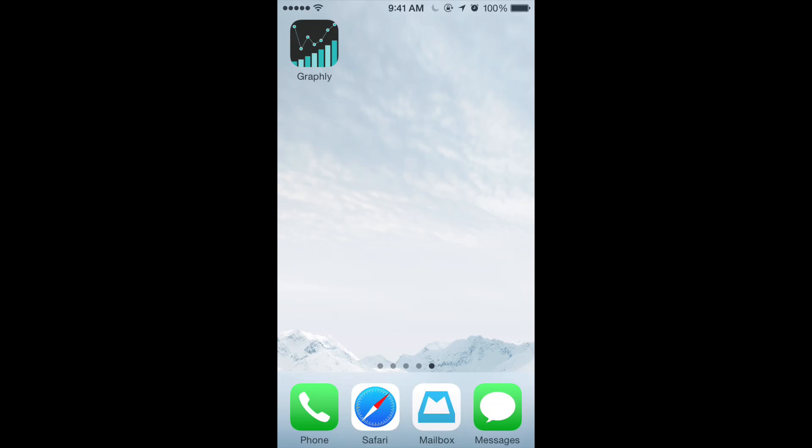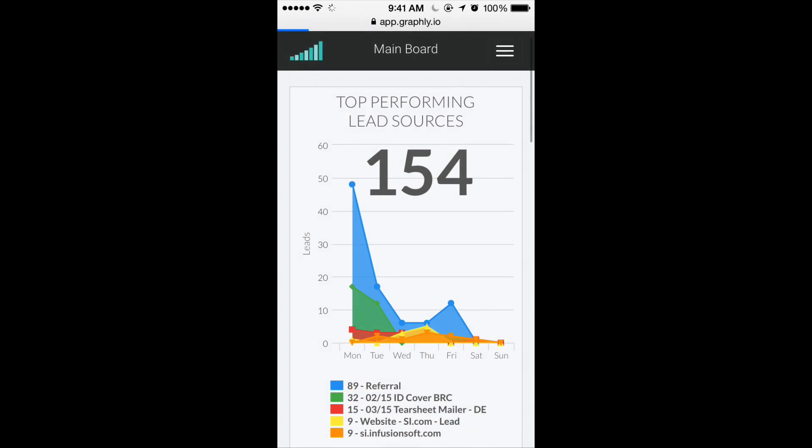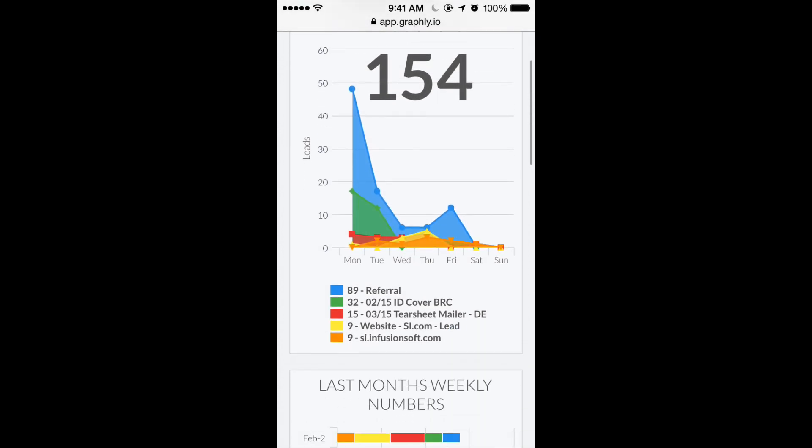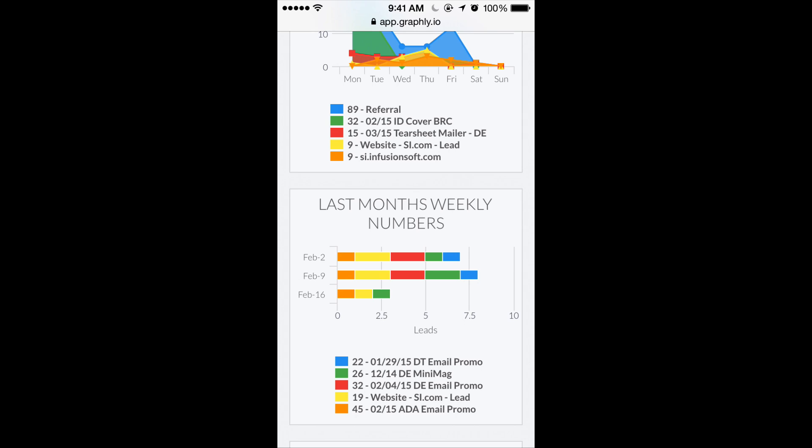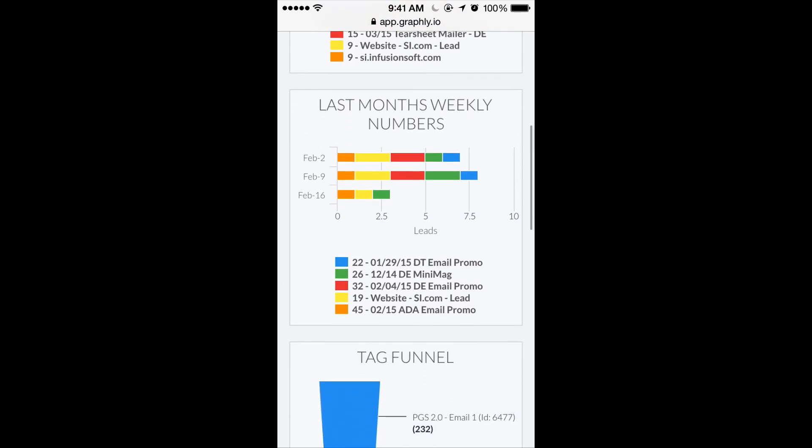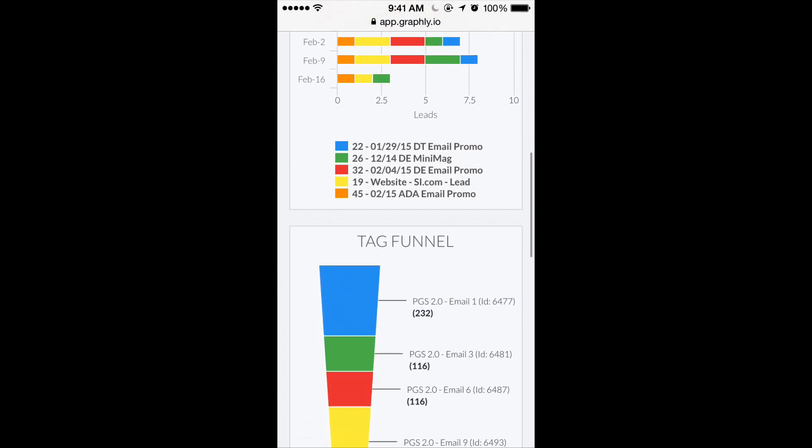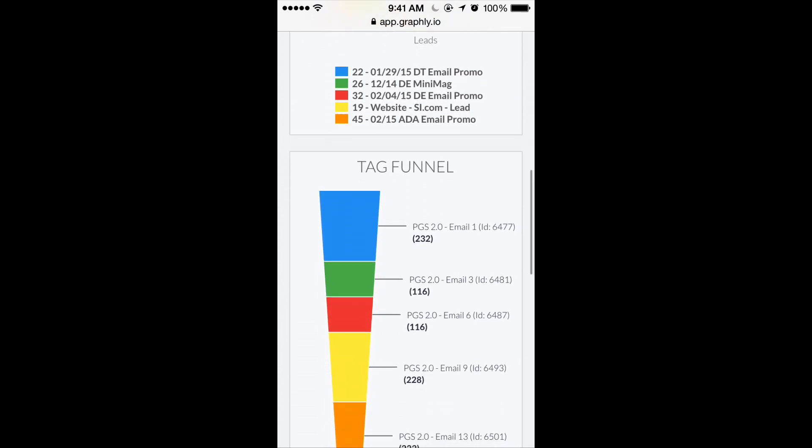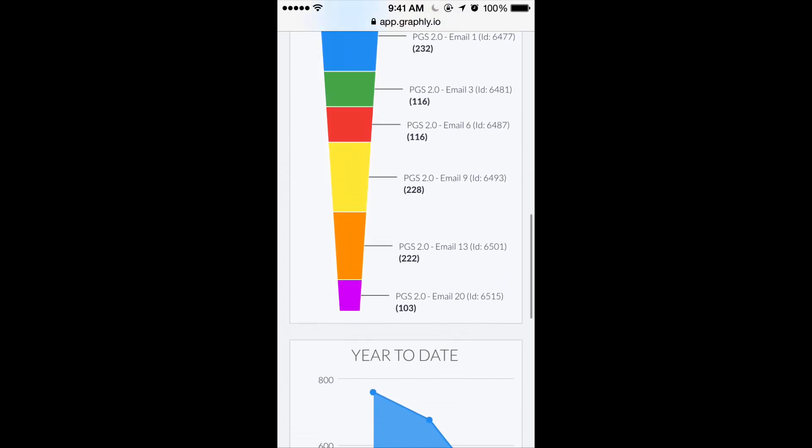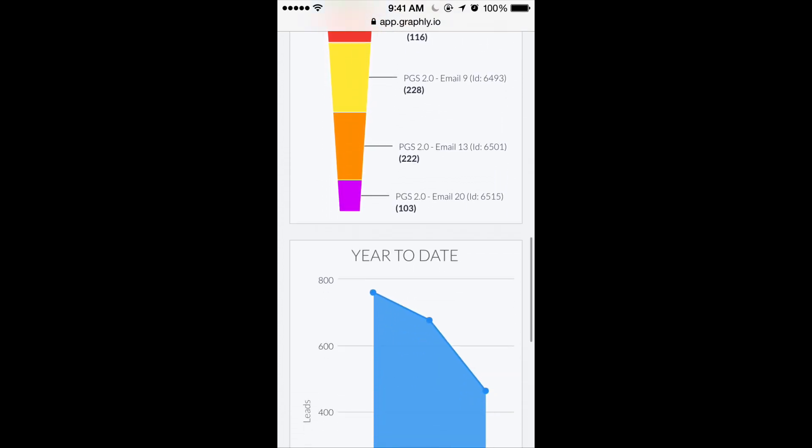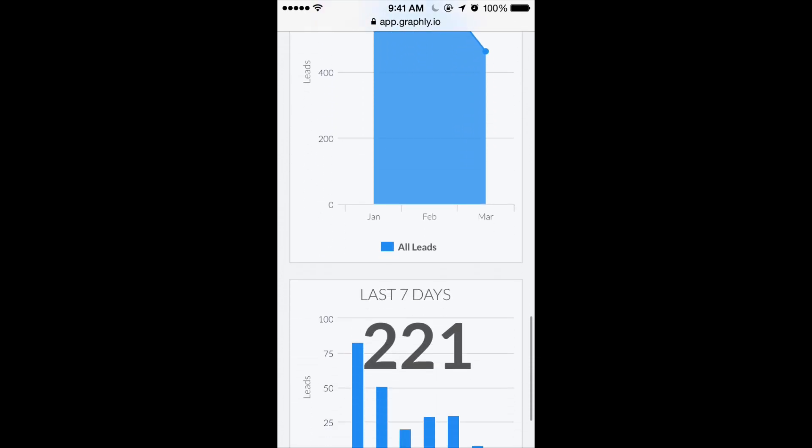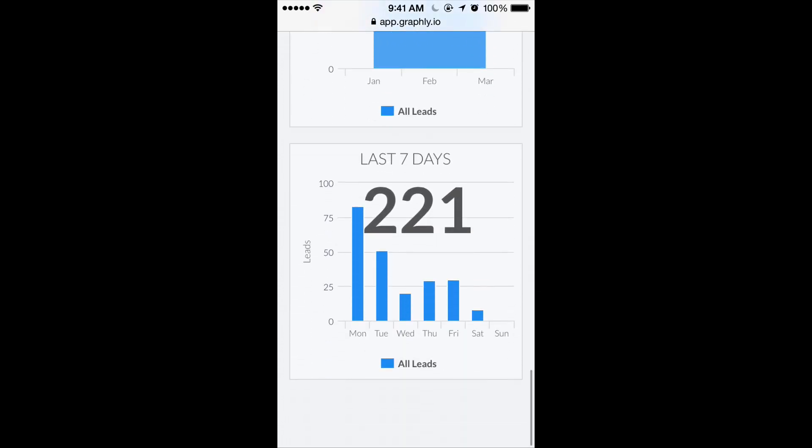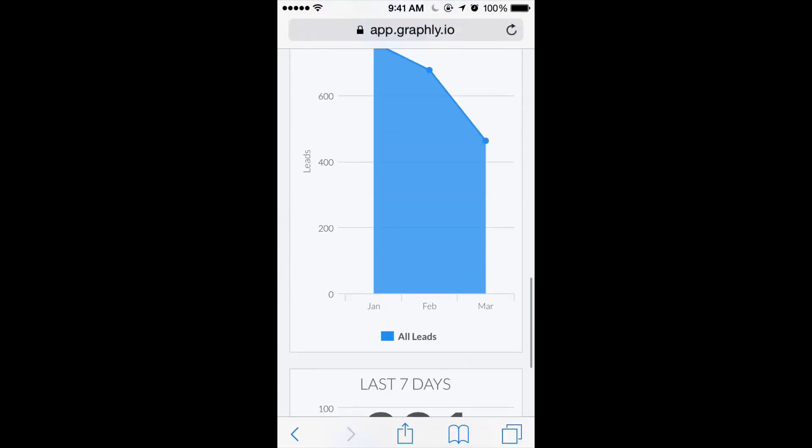Do you keep your smartphone by you? Oh, you do? Well then, you'll love your newfound ability to take a pulse on your business at any time from anywhere. Graphly's reports are interactive and fully responsive, so they work on desktops, laptops, tablets, and phones.